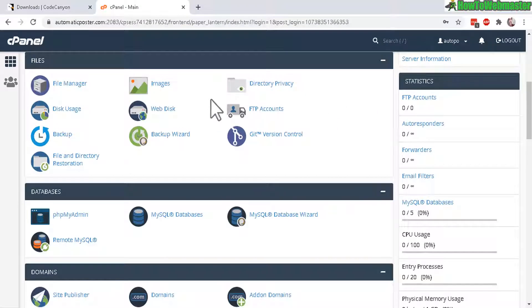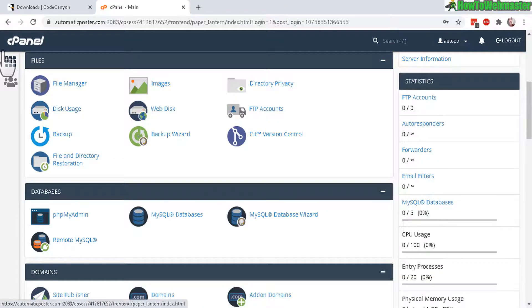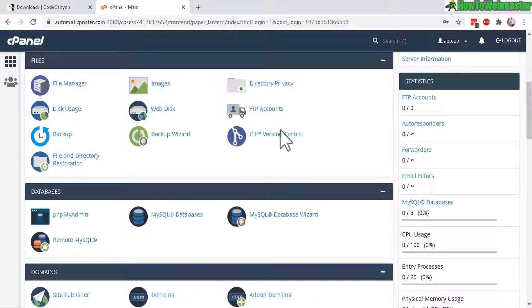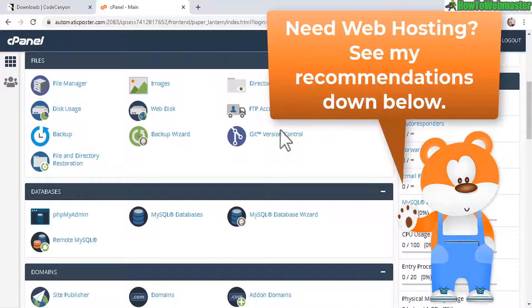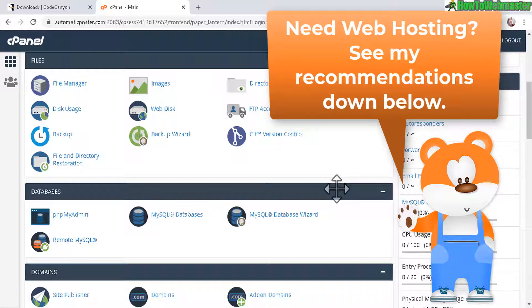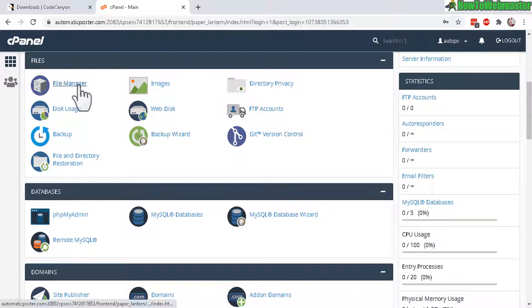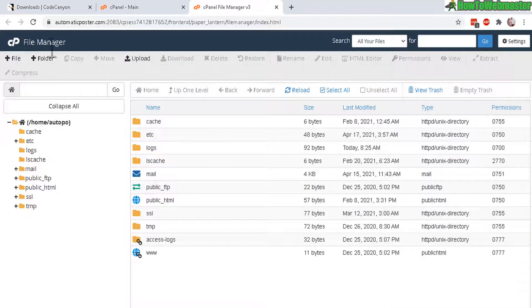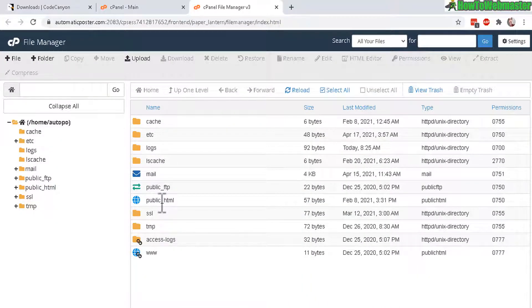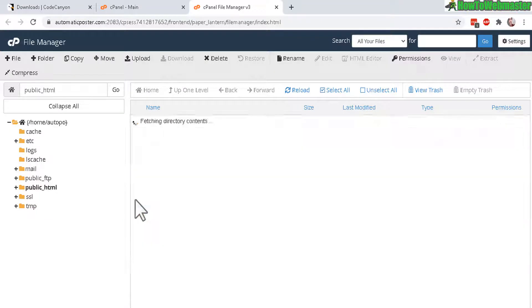Now log into your hosting control panel, cPanel. Most of the hosting providers will provide you with cPanel. And if you need hosting, check out my website down below. MyWebHostingCoupons.com for my recommendation on web hosting services. Basically here once you logged in, click on file manager. And inside of the file manager, click on public underscore HTML right here.